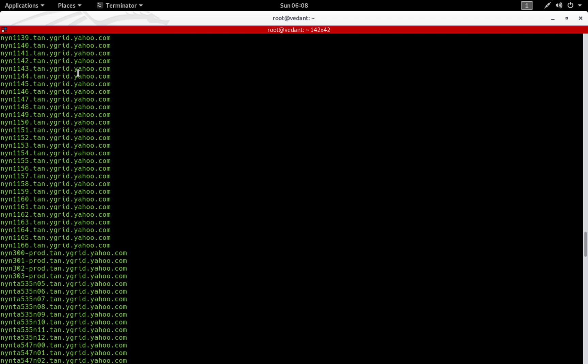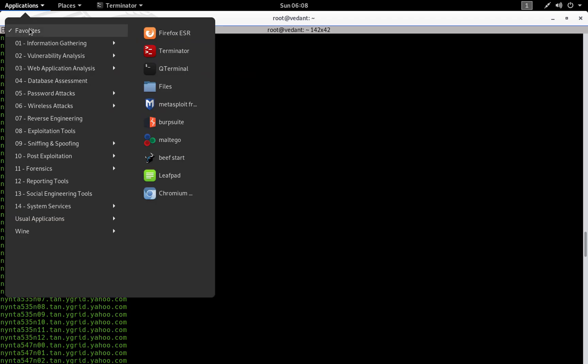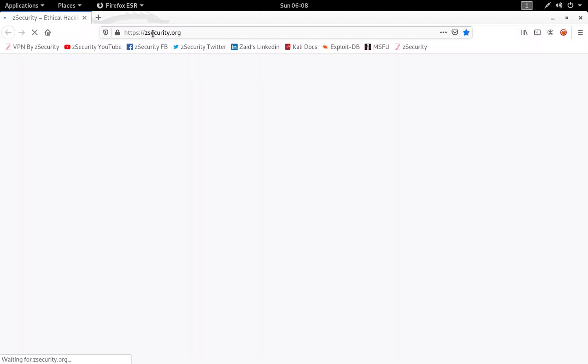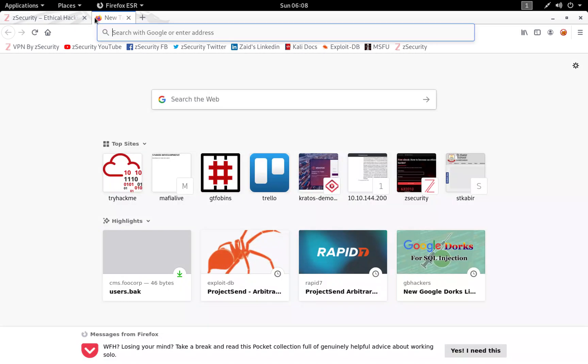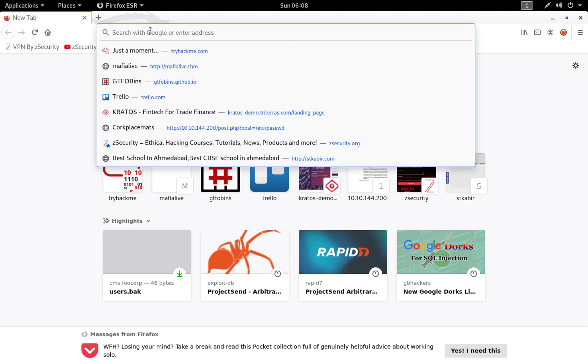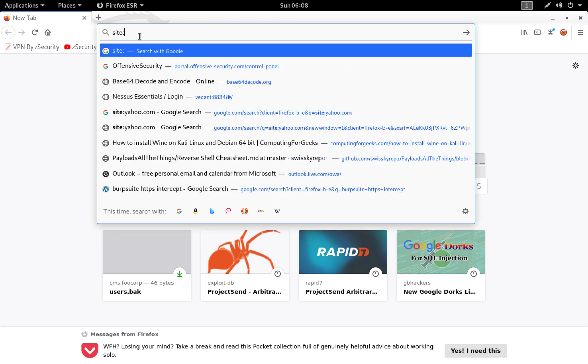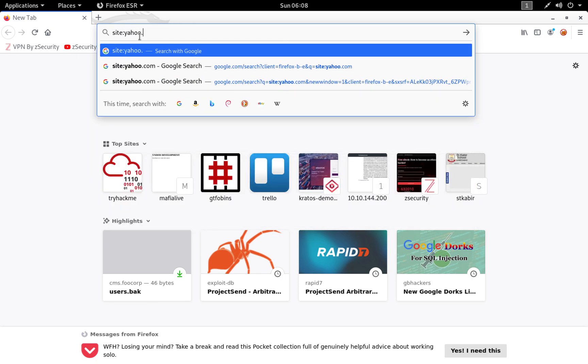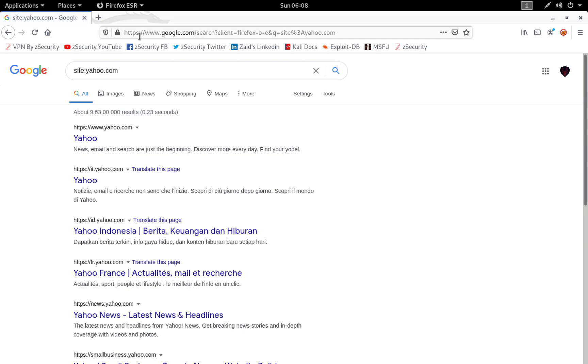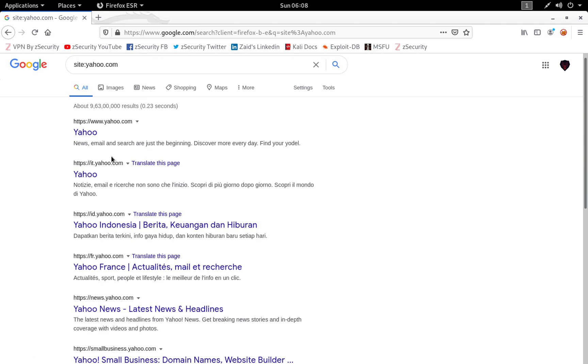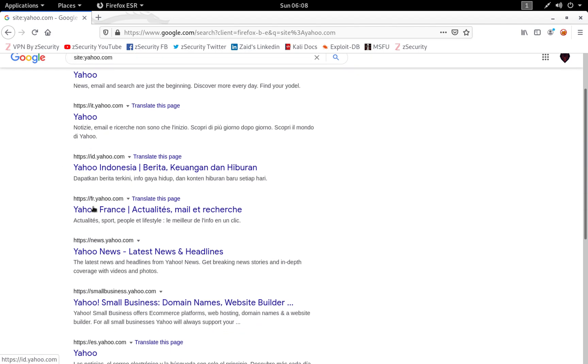Now let's move on to the second method, which is by using Google Dorking. If you are not familiar with Google dorking or Google hacking, I would suggest that you should first watch a video on it. To find subdomains related to yahoo.com, we begin with site:yahoo.com.